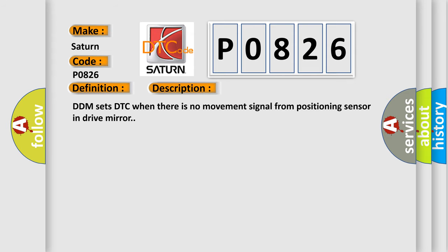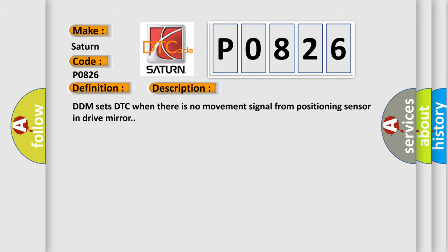DDM sets DTC when there is no movement signal from positioning sensor in drive mirror. This diagnostic error occurs most often in these cases: Short to ground in horizontal driving motor of driver's side outside mirror faulty driving motor.